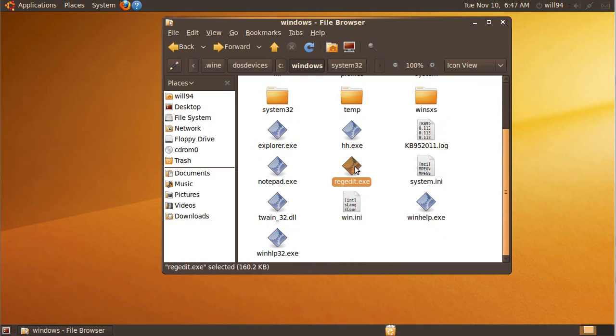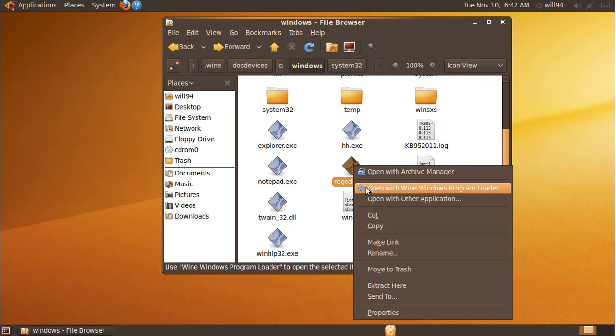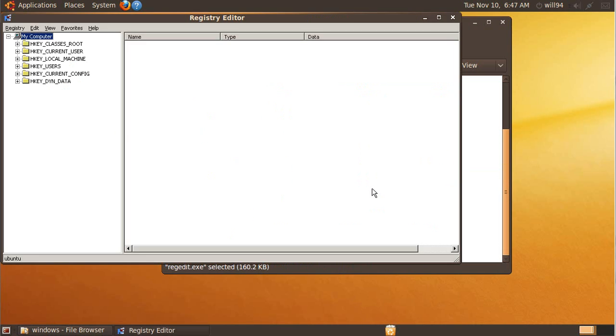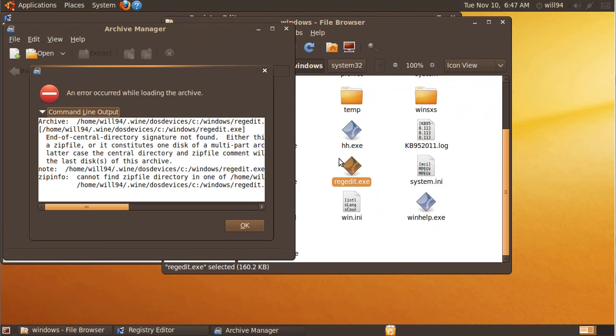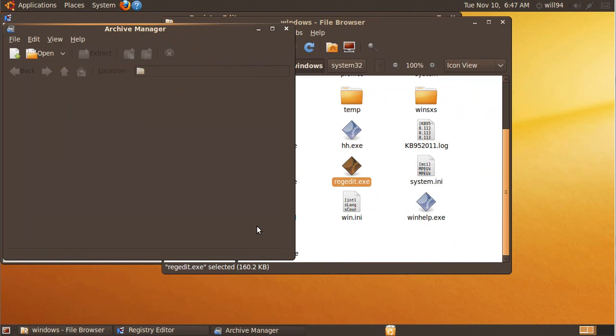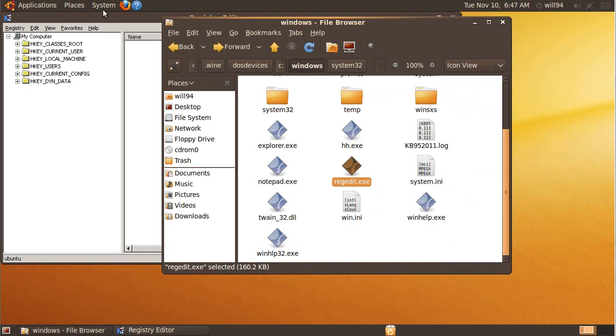Like if we look here, I'm going to open RegEdit to show you the virtual registry. You always click Open with Wine Windows Program Loader if you want to open an executable. So I click that, it opens up. If I don't click it that way, if I just double click, it opens in an error, Archive Manager.